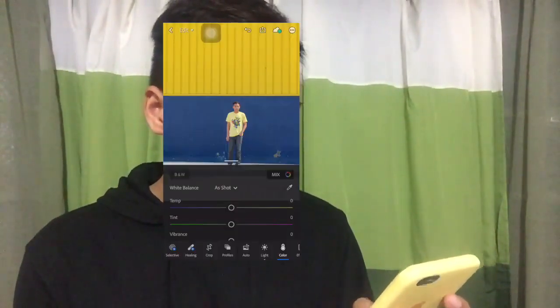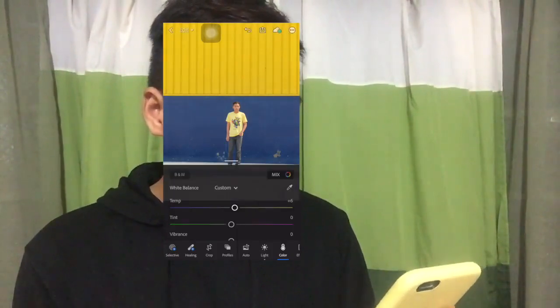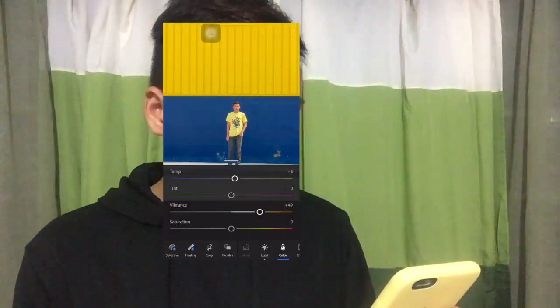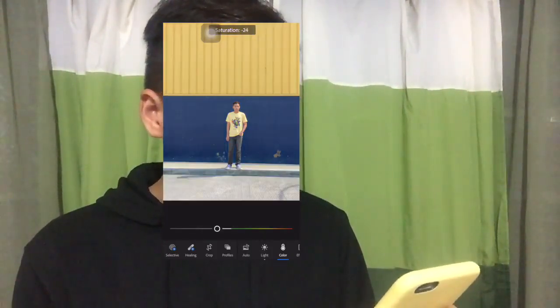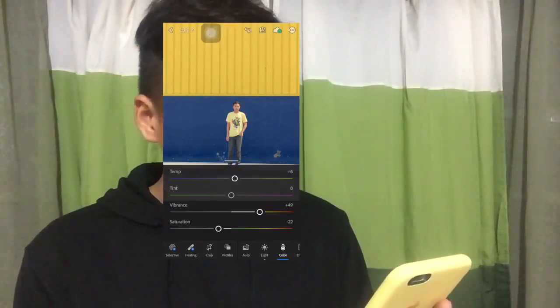Now we move on to the color icon. In this section you can see temperature, tint, vibrance, and saturation — basically the color of the photo, which you can adjust to your liking. For me I'll go to the warmer side, add a little warmness, increase the vibrance, and decrease the saturation. Note that this video isn't a tutorial on achieving a specific theme — just the basics.